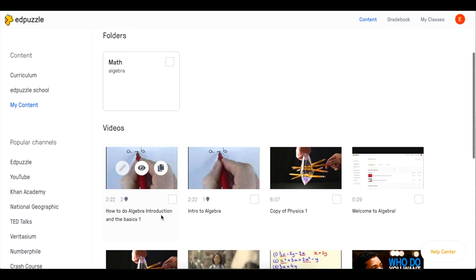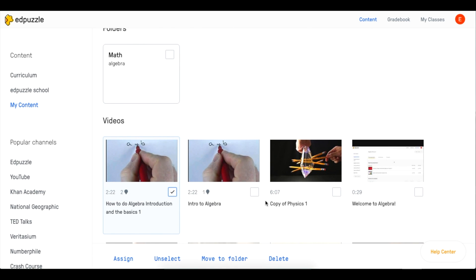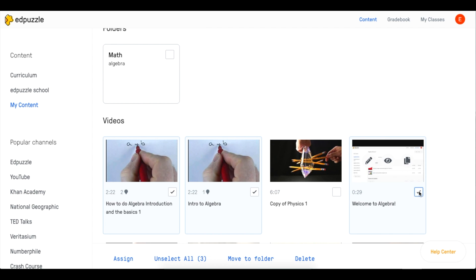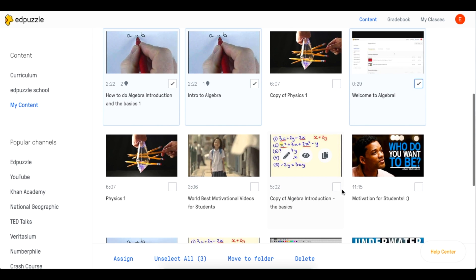And then you can start selecting videos that you'd like to organize. Check off the ones that you wish to include in the folder.